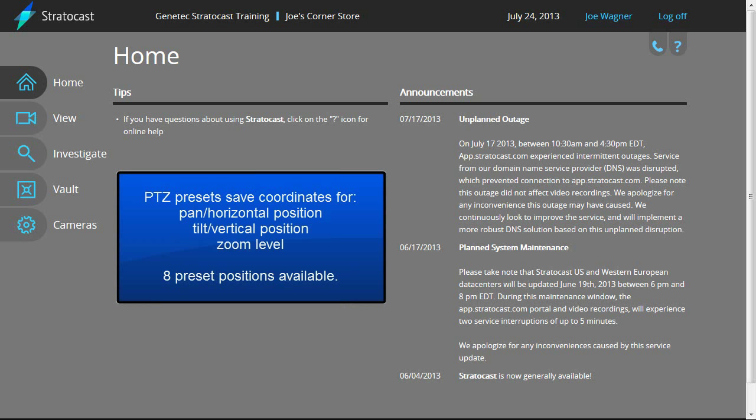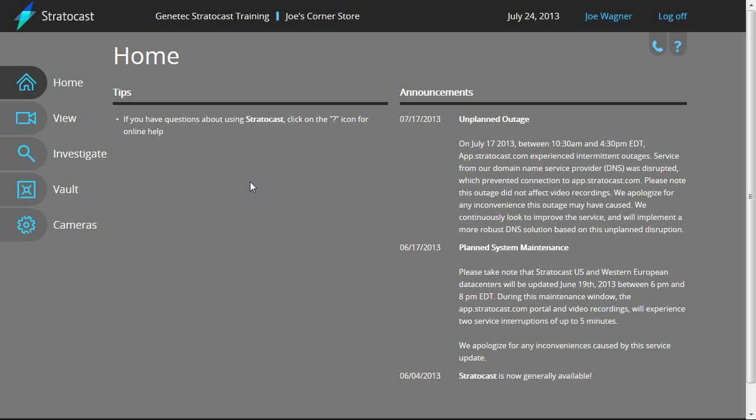Setting and using PTZ preset positions in Stratocast. Pan, tilt, zoom, or PTZ cameras typically are equipped with the ability to record the position of the camera and save it as a preset. These presets can be called up later to return the camera to the same pan, tilt, and zoom coordinates. In Stratocast, you can use a maximum of 8 presets for each camera.